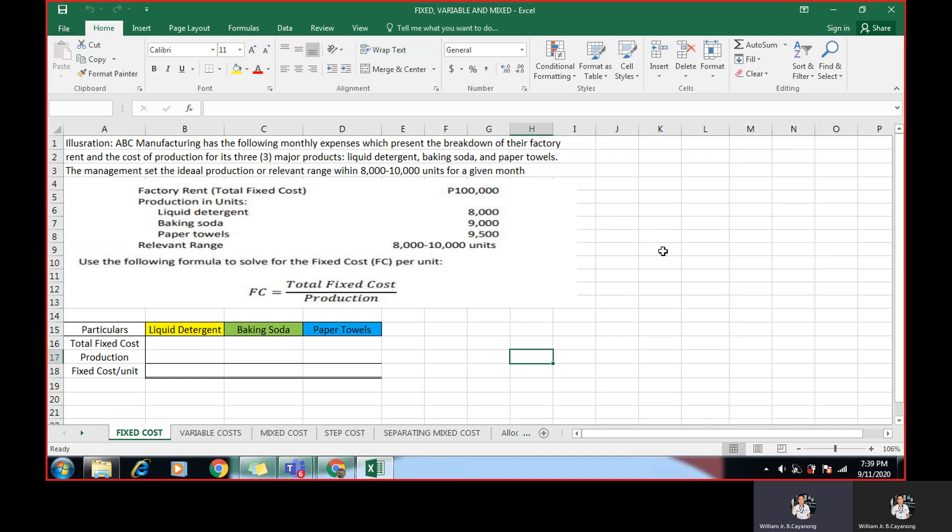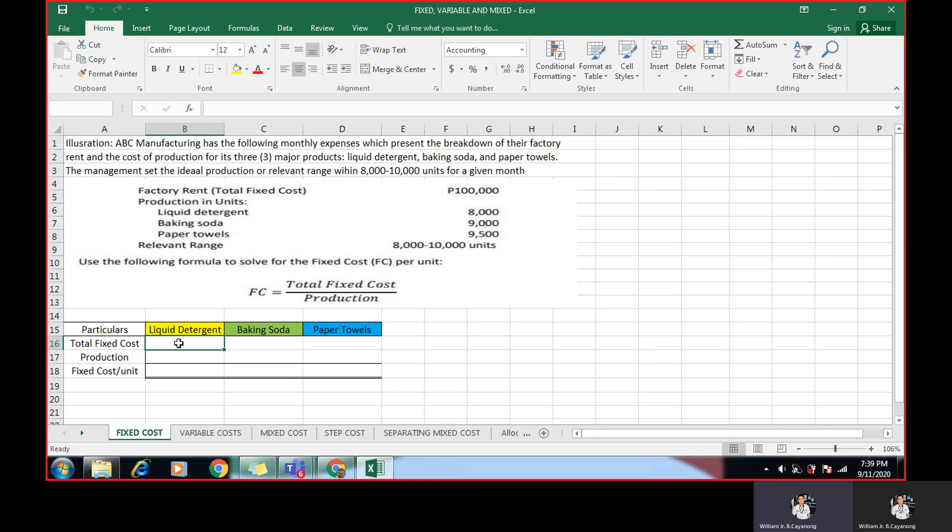So we have here a formula how to get the fixed cost per product. We have total fixed costs, which is given here, 100,000 over production. So here are the following production for different products. Liquid 8,000, baking soda 9,000, and paper towels 9,500. To solve for the fixed cost per unit, we'll place the total fixed cost here, which is 100,000.